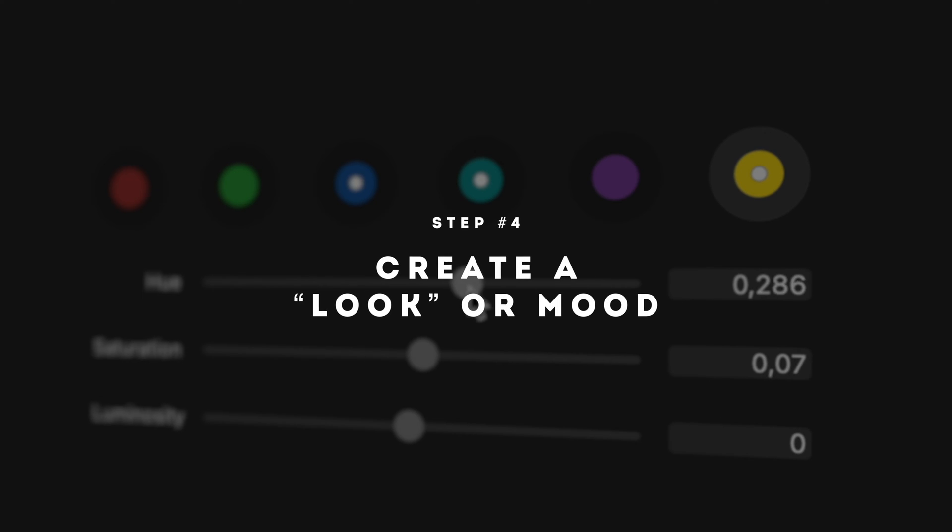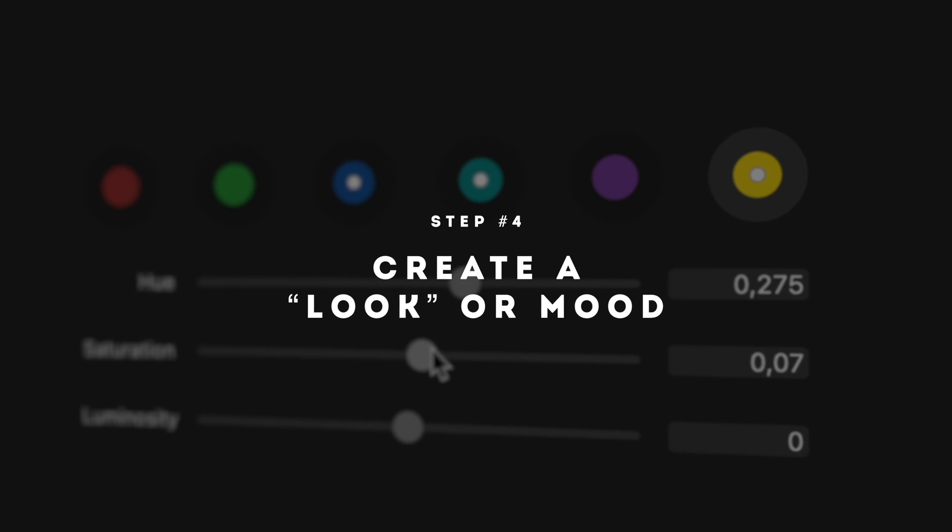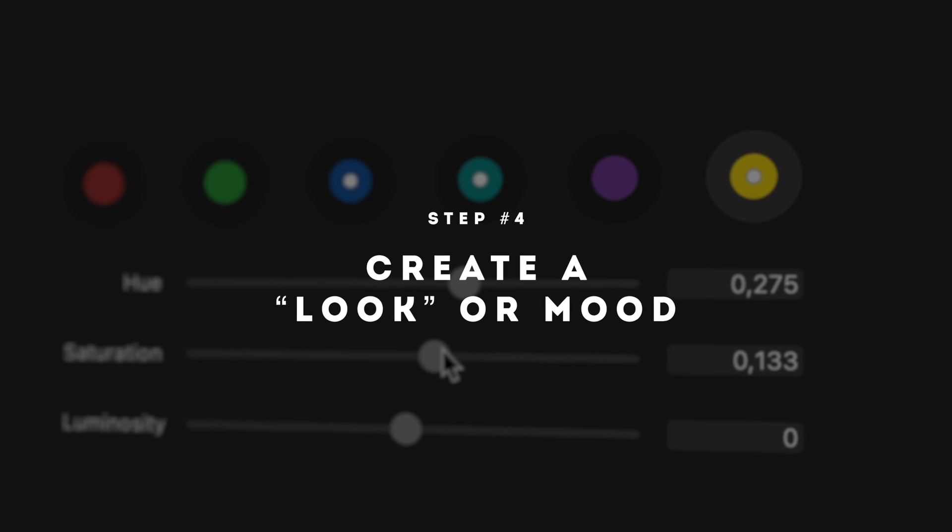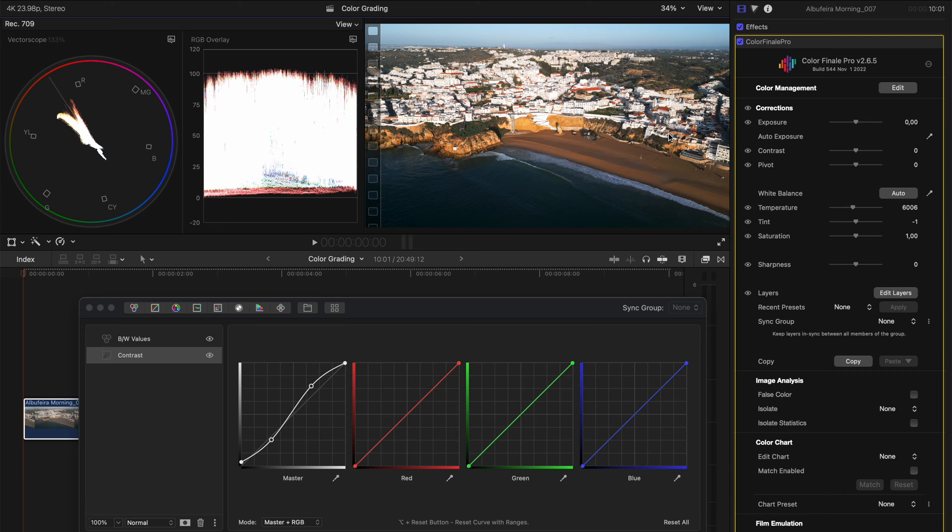Step number four is to create a look or a mood. And now there are many ways to do it, but I'm going to show you my two favorite ways to do it.